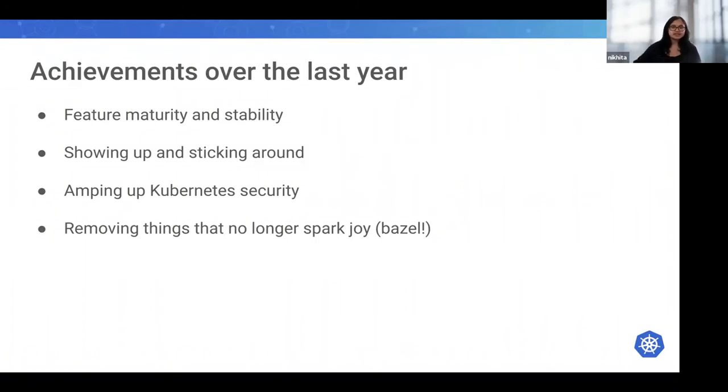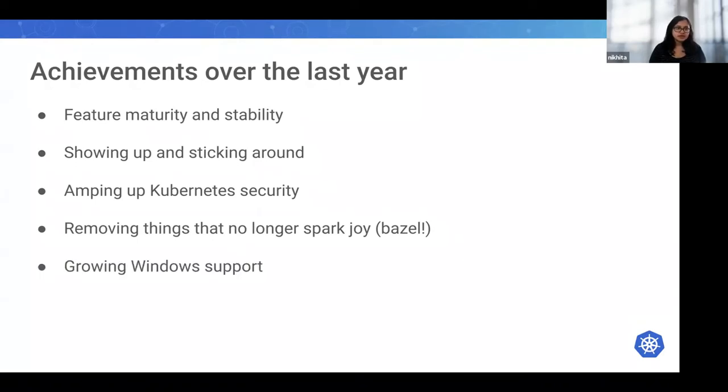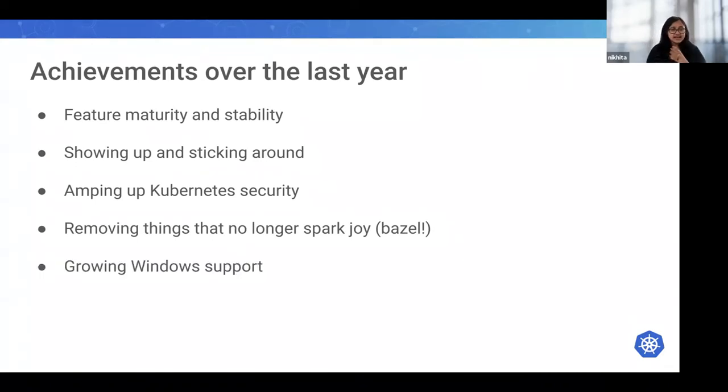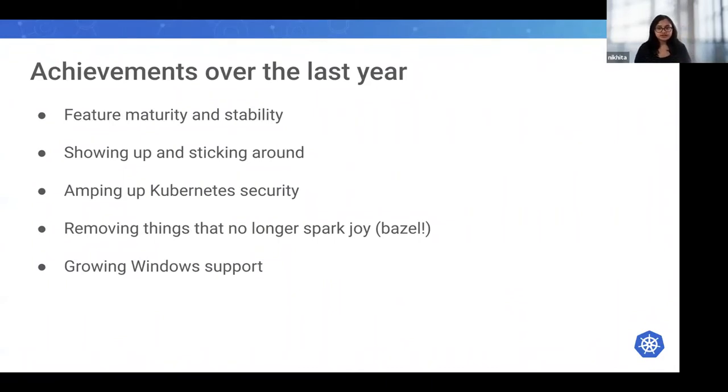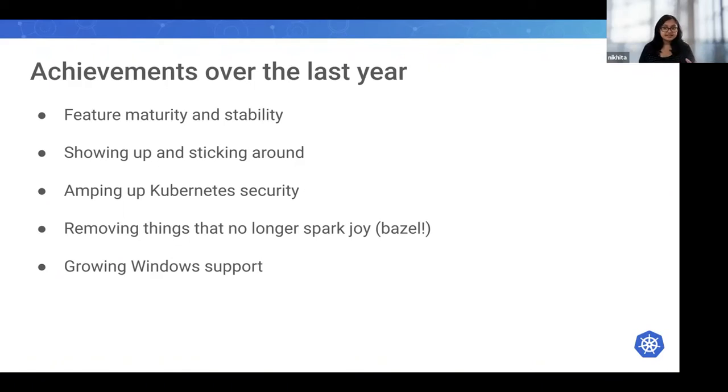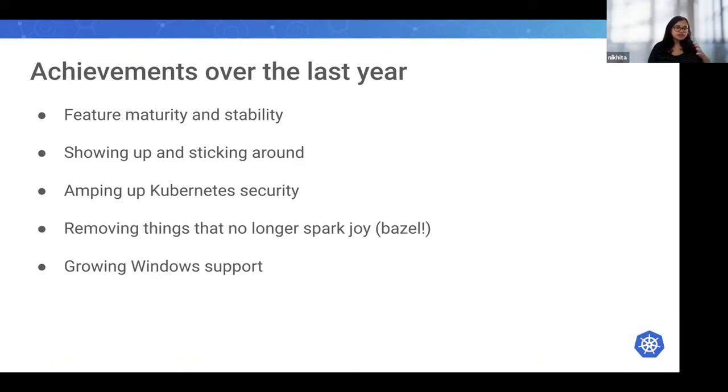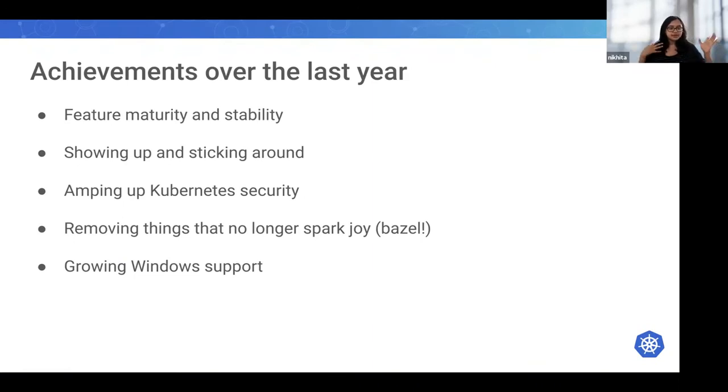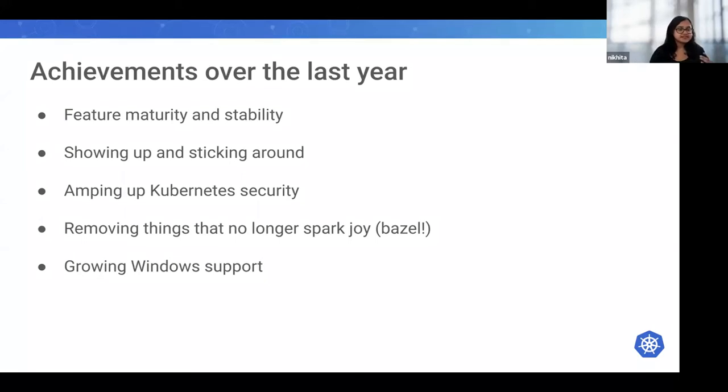Finally, SIG Windows has had amazing progress in growing Windows support in the ecosystem with their efforts, majorly defining operational readiness standards for Windows. These are all the achievements that the project has done over the last year. Looking at all of these, there are a few themes or trends. Let's see what they are.